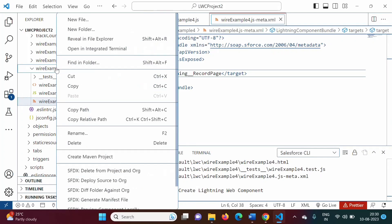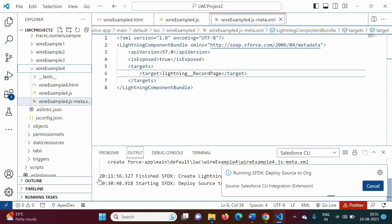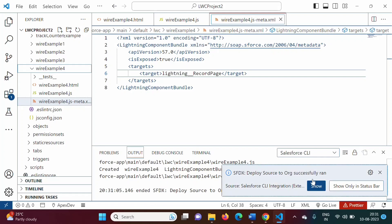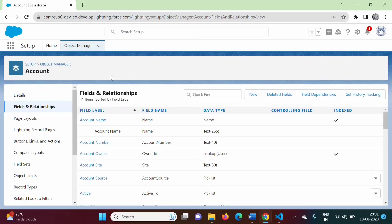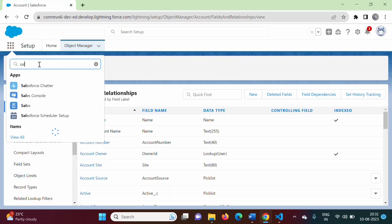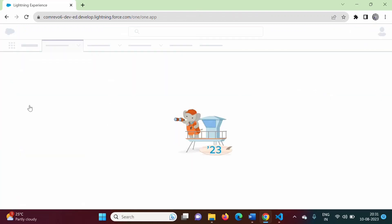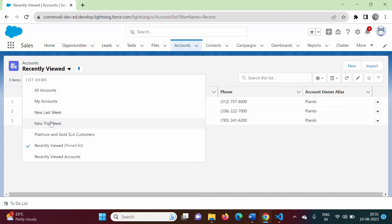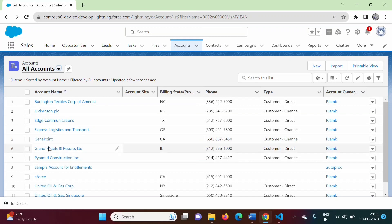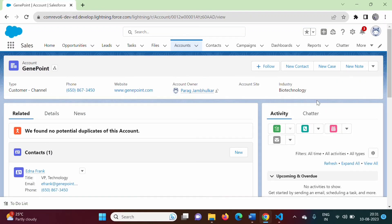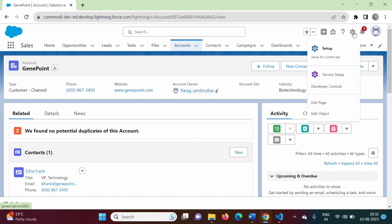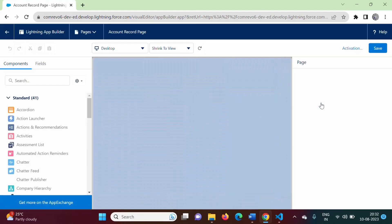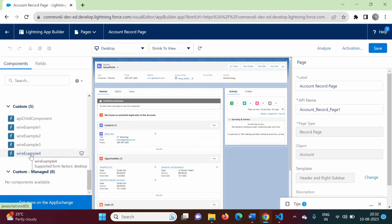Now we will deploy this. Right-click and click 'Deploy Source to Org'. It got deployed to the org. Now we go to the Sales app, navigate to the Accounts object, and select any record. On this record page, we will add our component by clicking the gear icon and then 'Edit Page'. Scroll down — here is our component, Wire Example 4. We drag and drop it onto the page.